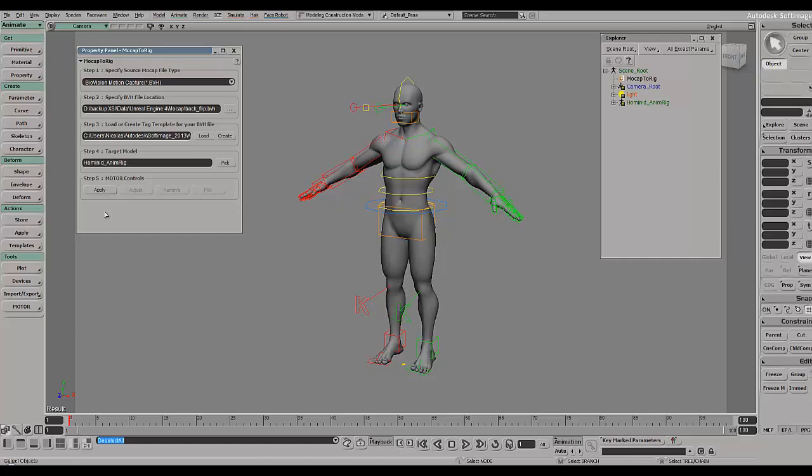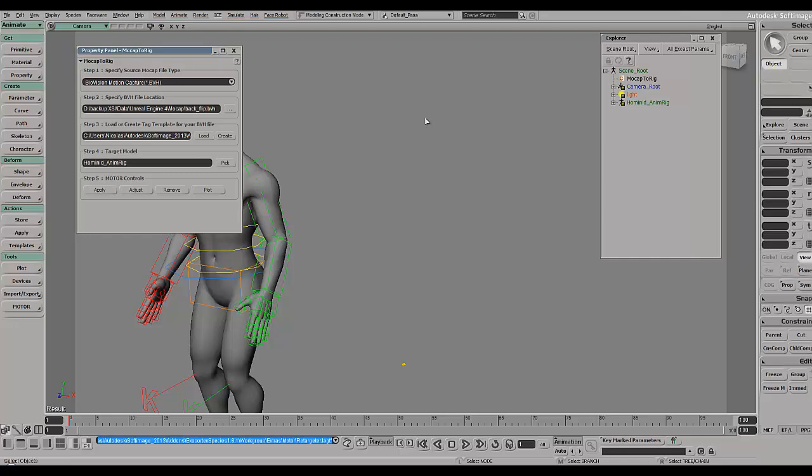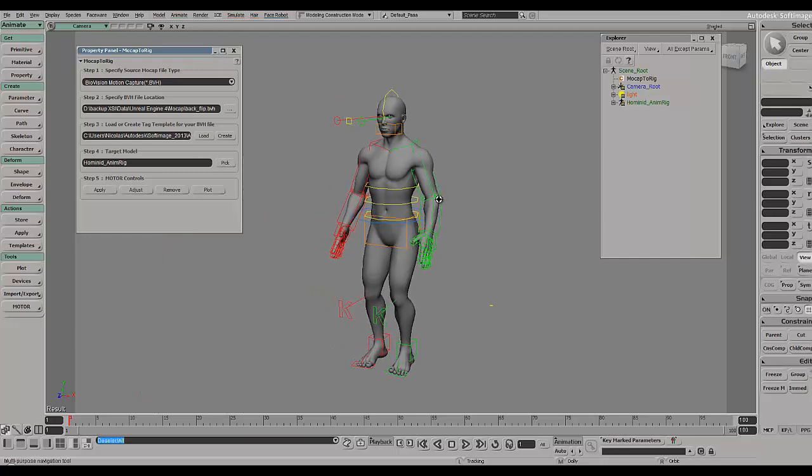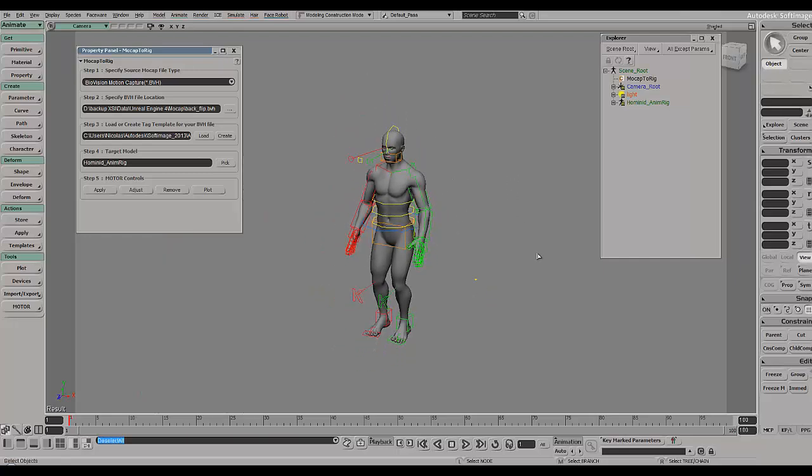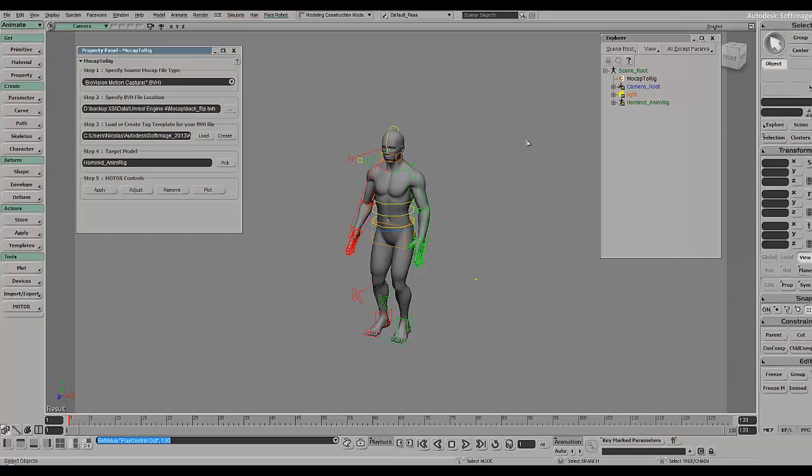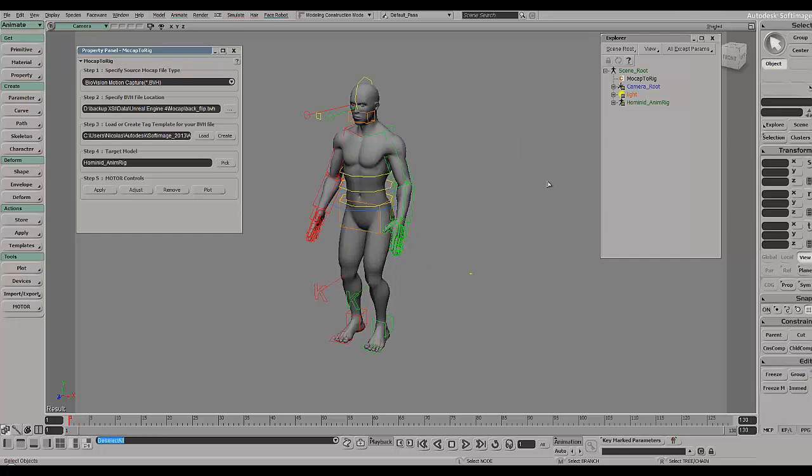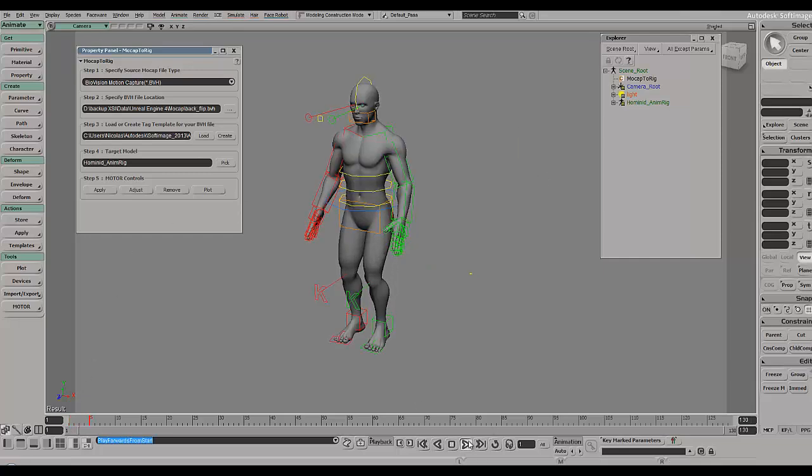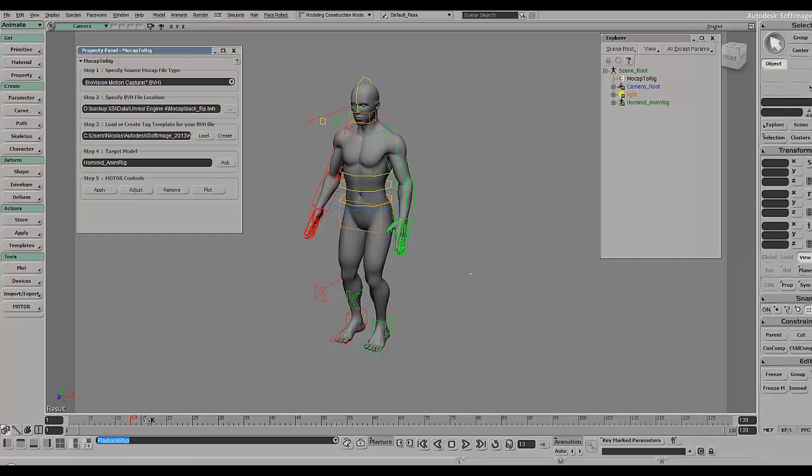Basically it contains all the necessary information to match the BVH file with the rig that I have here. Let's choose apply and there we go, we have the character and the animation. If I'm correct it runs until frame 130. If I play the animation it's going a bit slow because I'm recording, but he's doing a backflip.